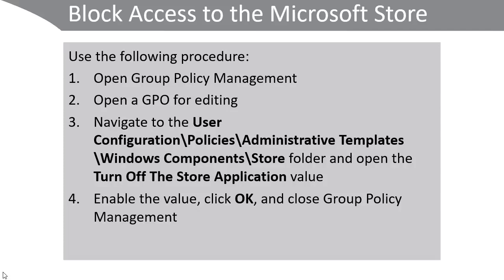Note that to access the Microsoft Store in the first place users do not need a Microsoft account. However, to install apps they do. The Microsoft account can be set to itself, i.e. linked to no other account, or it can be linked to a domain account. We'll talk a bit more about that later on in the course.